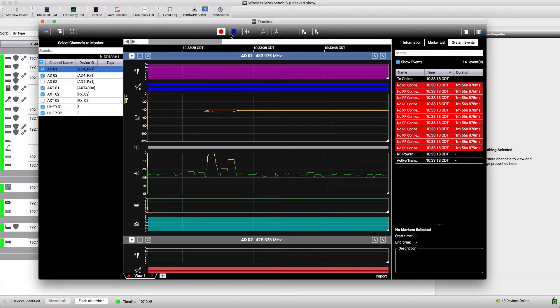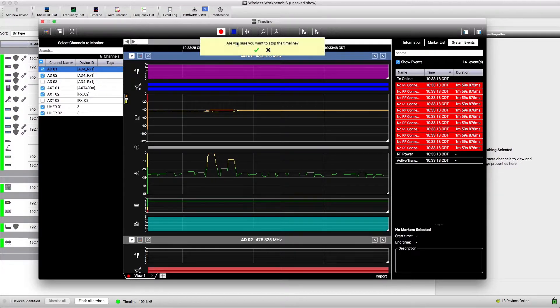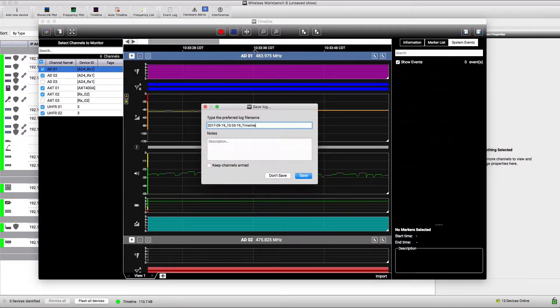To stop the timeline recording, press the Stop button and save the file. The recorded data appears in a new tab.